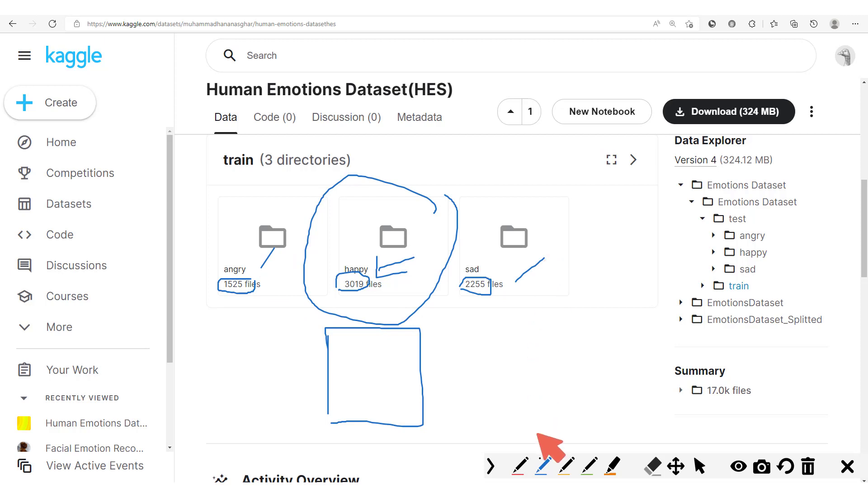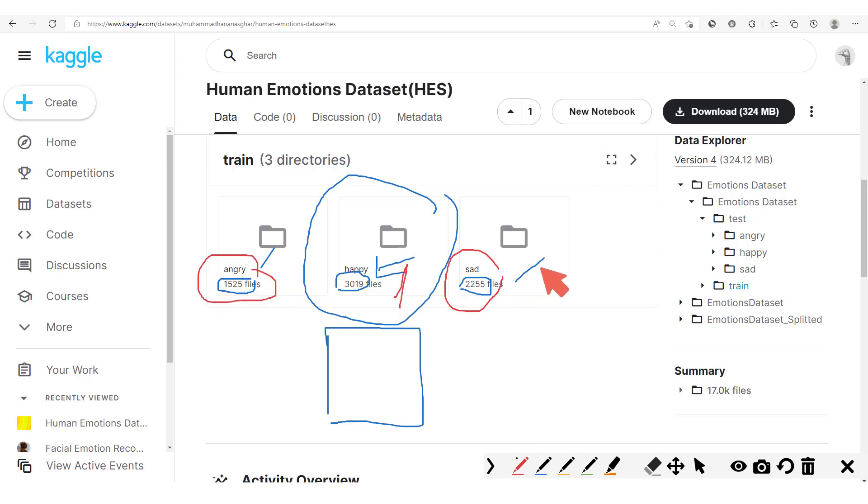And also this model will do better on the sad images as compared to the angry images. So we could put them in this order: one, two, three.